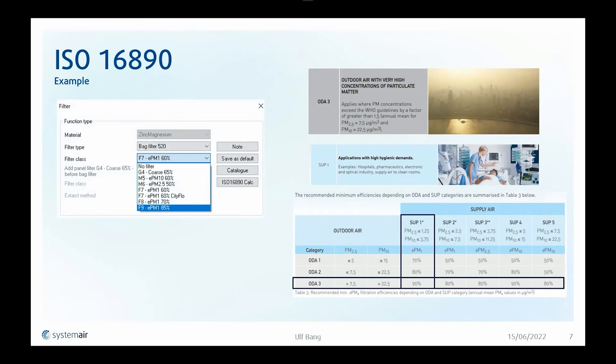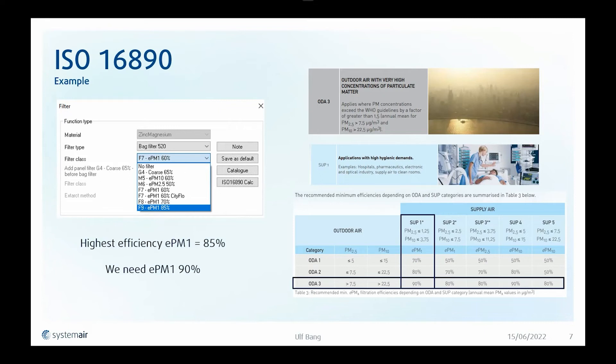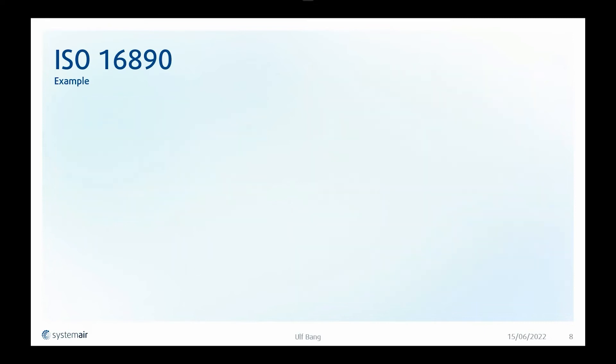If I look in my System AirCAD, I can see that I actually only have an EPM 1 85% as the highest efficiency for PM 1 particles. And here I need to combine filters in more than one filter stage. How do I do that?